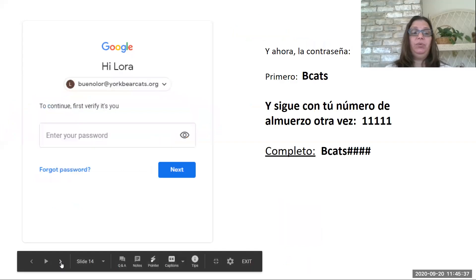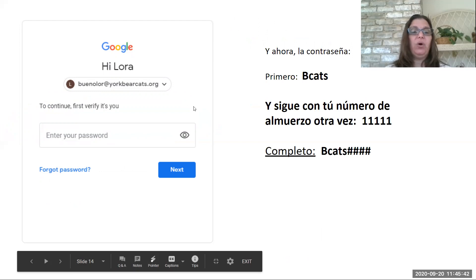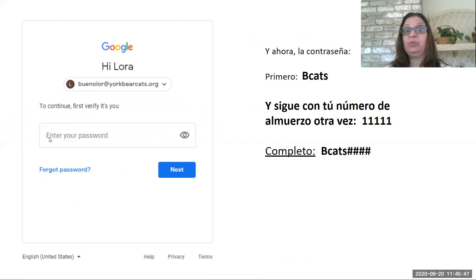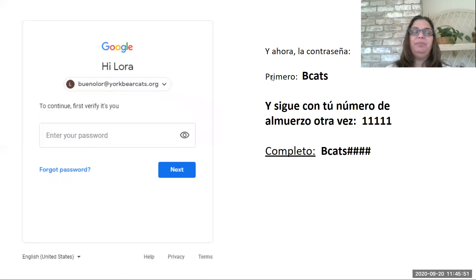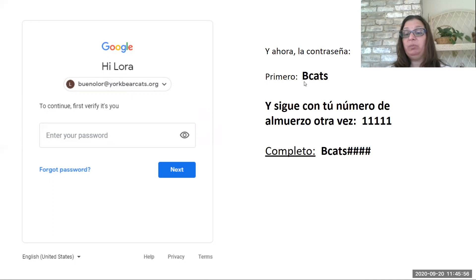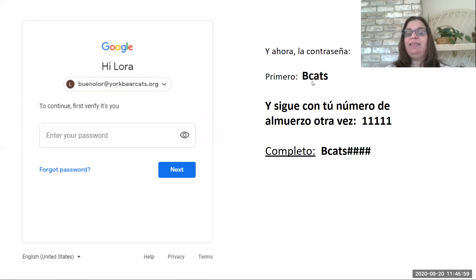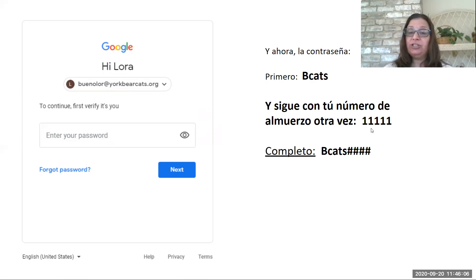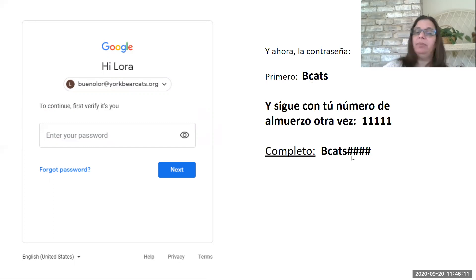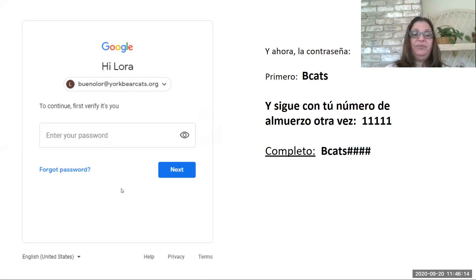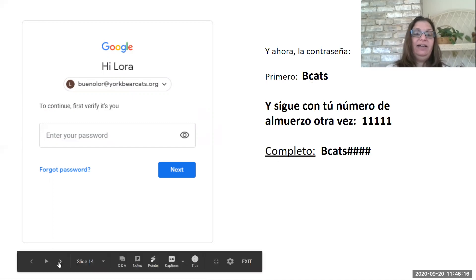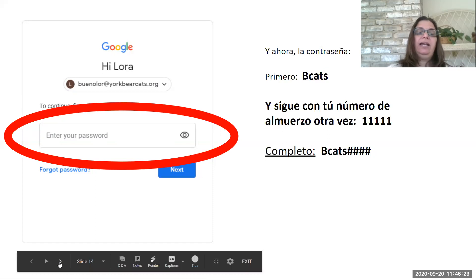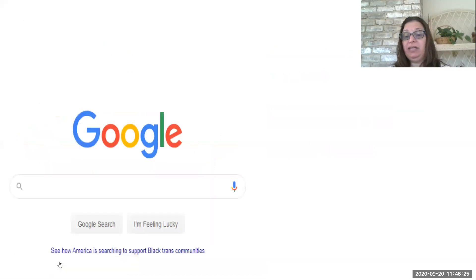Now, once you get in there, we've got BuenoLaura at YorkBearCats.org. Now I'm going to enter my password. You need a password as well. So my password is going to be BeCats. Capital B. Make sure it is a capital B. And then cats, like BearCats, but we took out the bear. BeCats. And then it's going to be my lunch number again. So as an example, I've got BeCats 11111 and then that's it. Then I click on the button that says next. BeCats 11111 and enter.